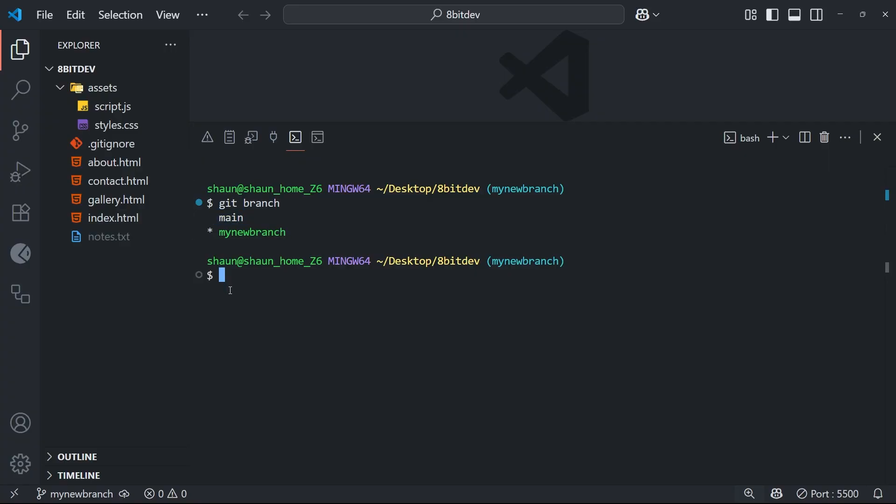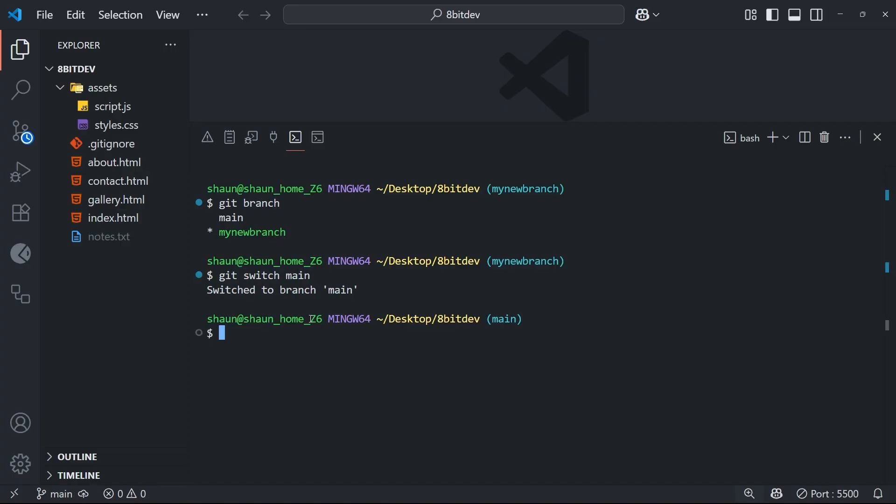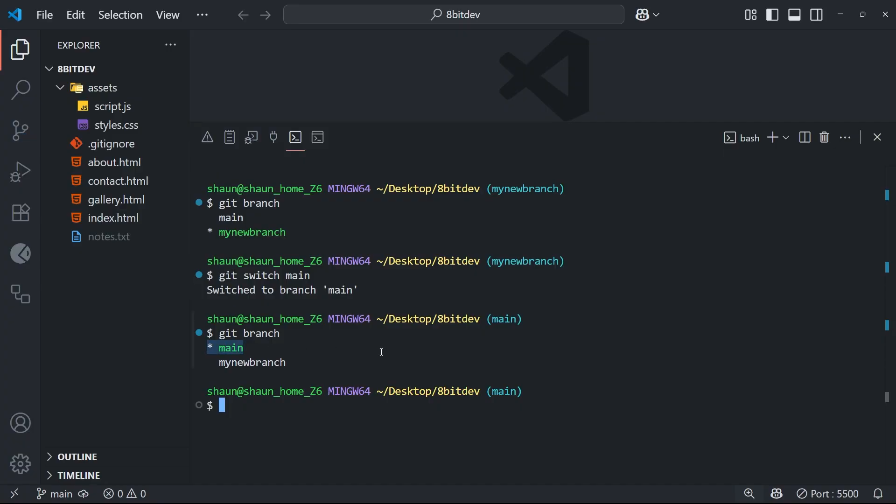Anyway, let me switch back to the main branch now by typing git switch, and then the branch name that I want to switch to, which is main, and then hit enter. And then we can verify we're on that branch again by using the git branch command, pressing enter, and we're going to see the asterisk this time next to main again.